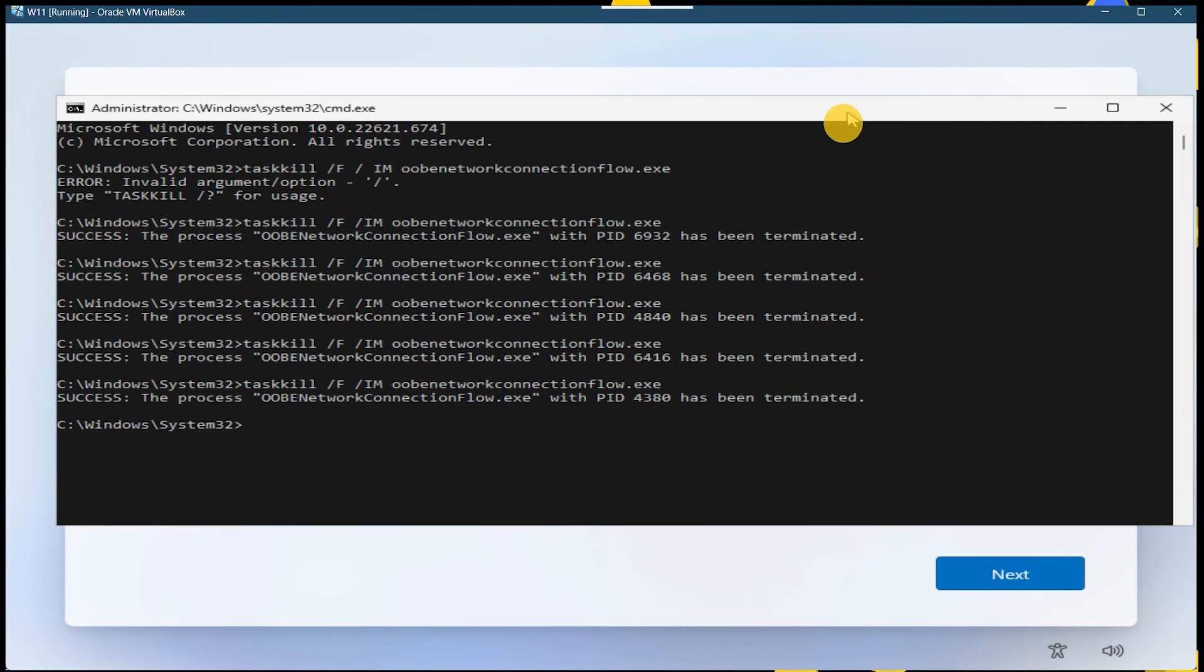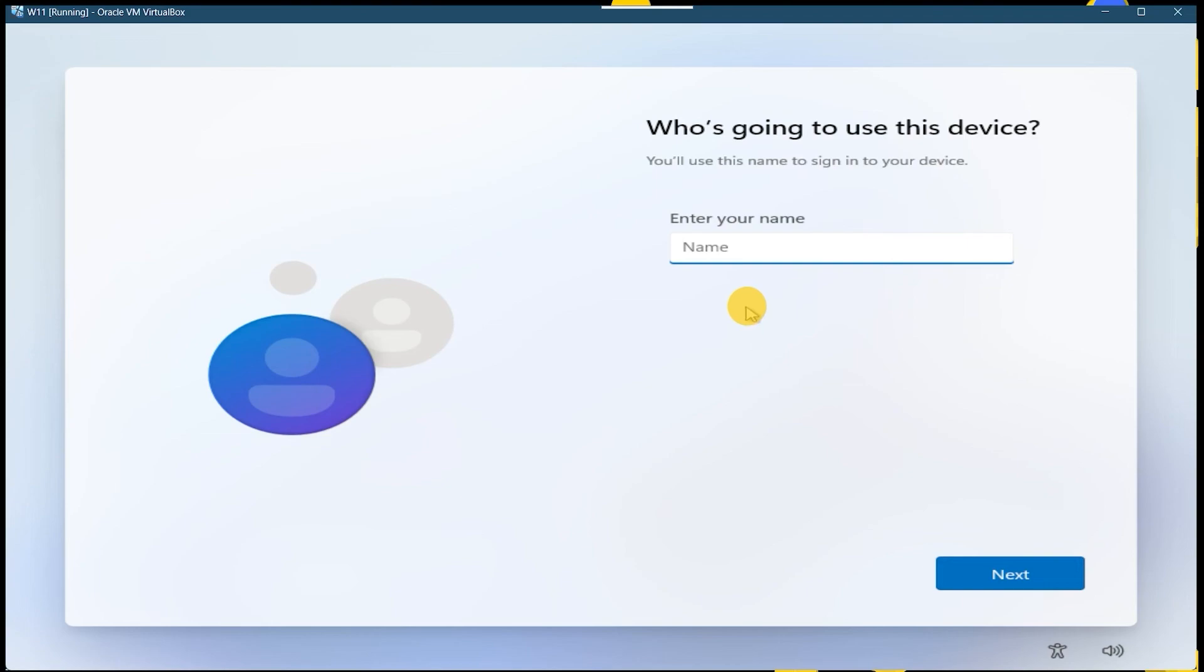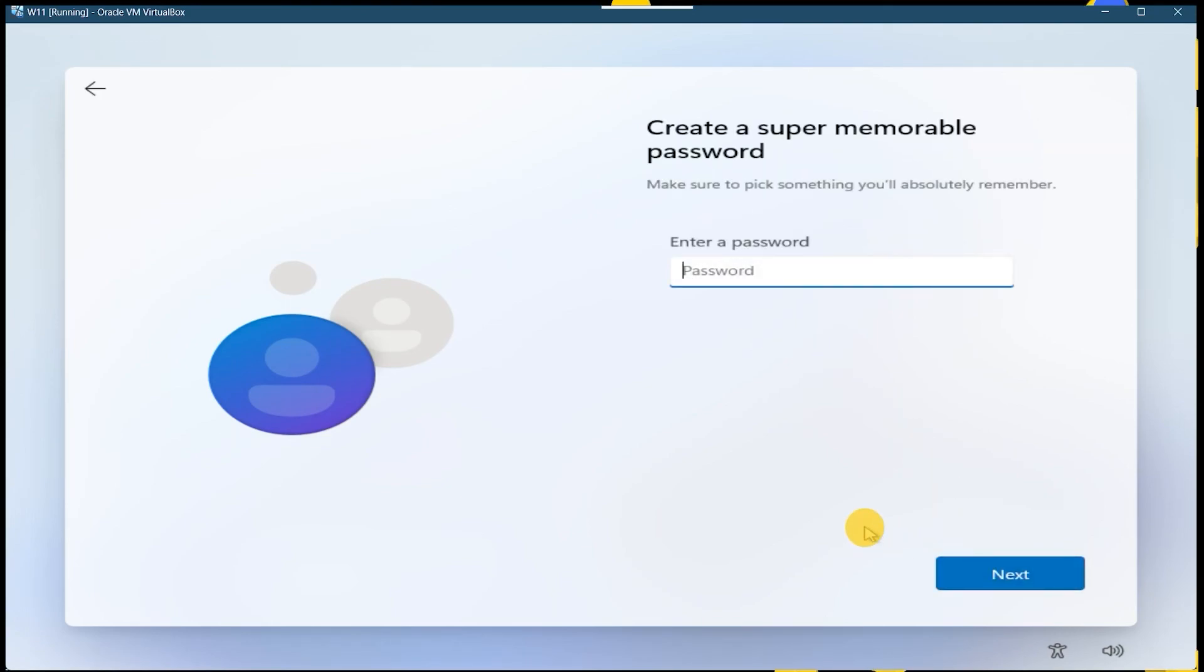As you can see, finally it worked and I had used the above command for five or six times and it worked for me. You can enter the name what you want and you can proceed further like you do in the previous way. Thanks a lot for watching this video. Please like, share, and subscribe this channel. Have a nice day.